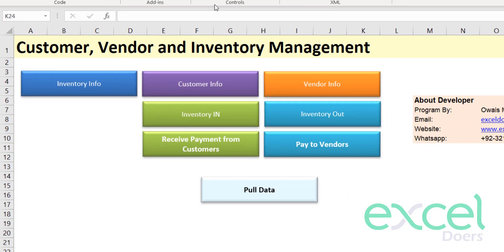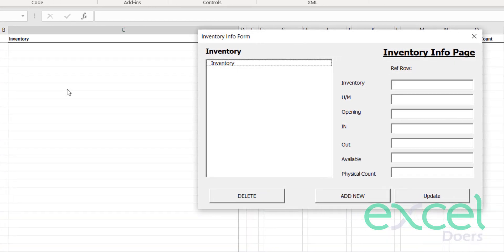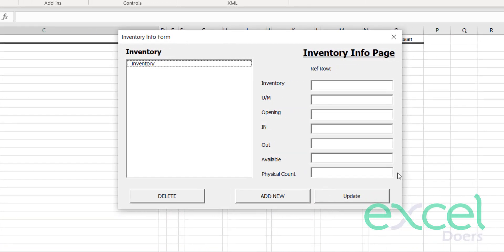Here I have brought an exciting inventory management program for you. Let me give you a quick demonstration. First of all, you will list down all your items, so you will click on 'Inventory Info' and then you will be able to add a new inventory.